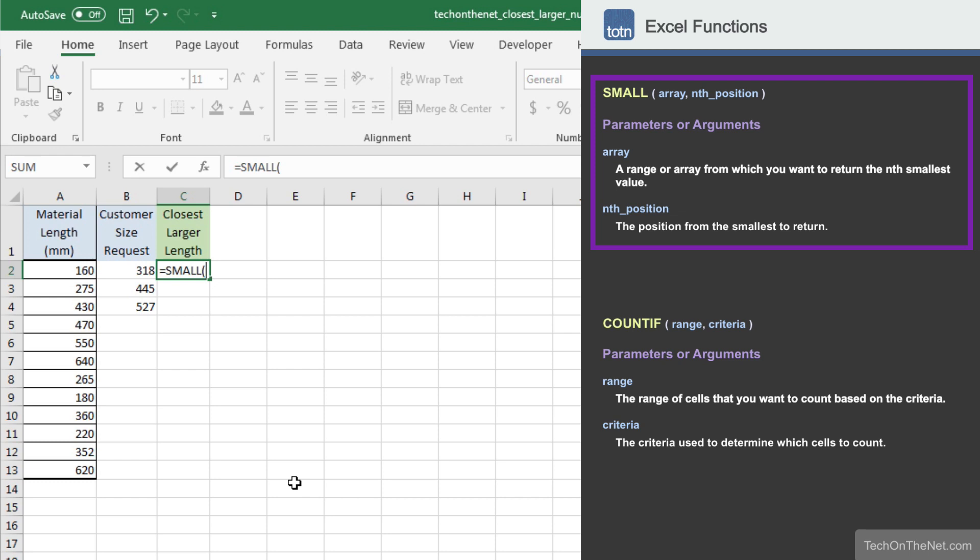The first parameter we will need to enter is the range of cells that contain our unordered list of numbers. In this example, we will enter the range A2 to A13.